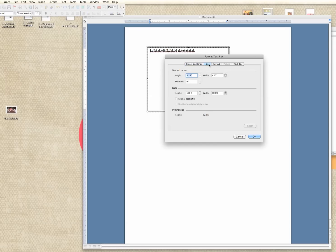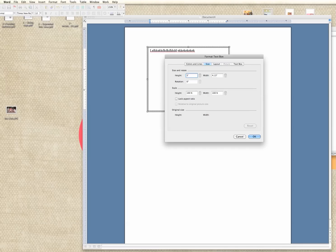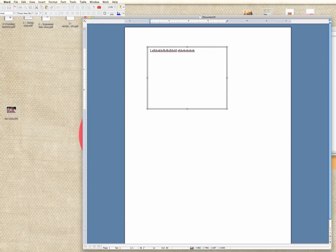Then I could also adjust the size. So let's see, you can see here that it's not exactly 3x4, it's 3.13x4.13. So let's go ahead and change that to exactly 3 inches by 4 inches. There we go, it did that for me.